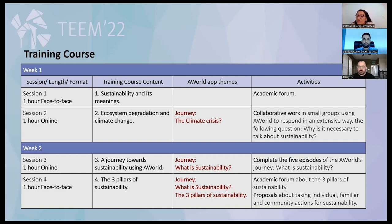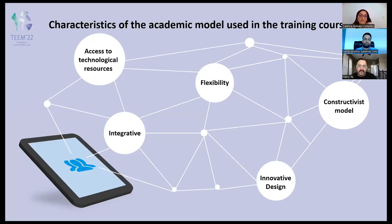The activity is to complete the five episodes of the journey 'What is Sustainability?' The last session is face-to-face, covering the three pillars of sustainability. Students complete an academic forum about the three pillars of sustainability and develop proposals about taking individual, familiar, and community actions for sustainability. The characteristics of our model include access to technological resources, integration, flexibility, innovation design, and we also carry on using the constructivist model.